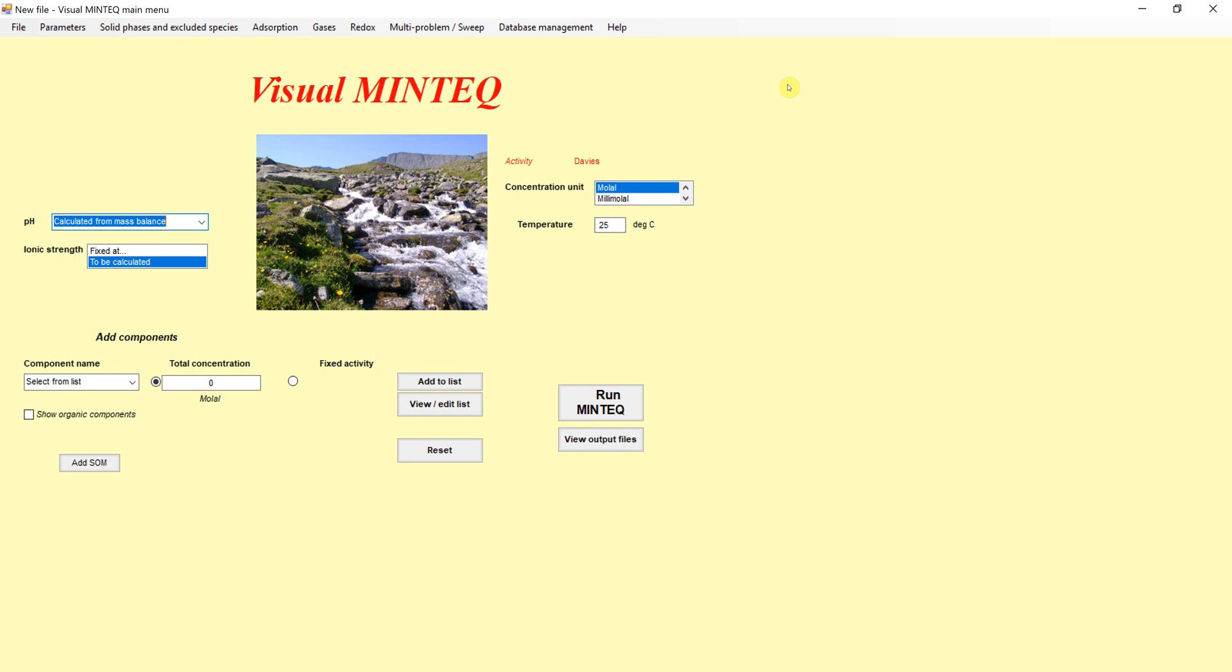In order to define that system, we need to think of what solid is present and the solution conditions that affect that ion and the solid. The solid can have protonation reactions happening on the surface. Those are pH dependent, so it's going to matter what pH the system is, as well the ions can be protonated or deprotonated or have different forms in solution as a function of pH.